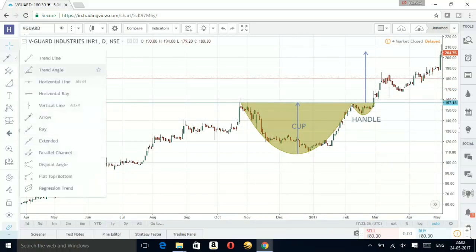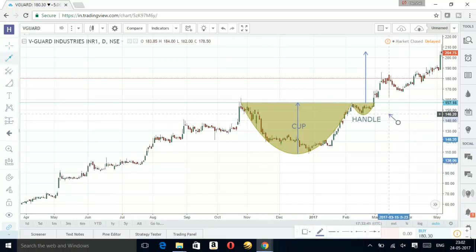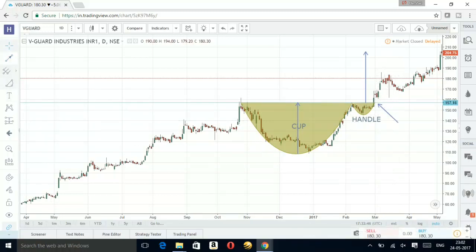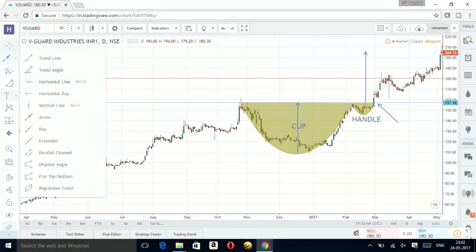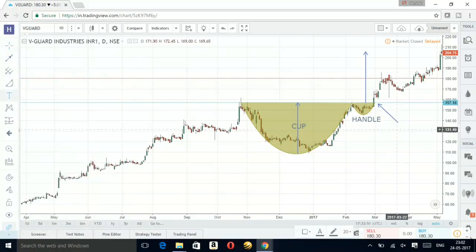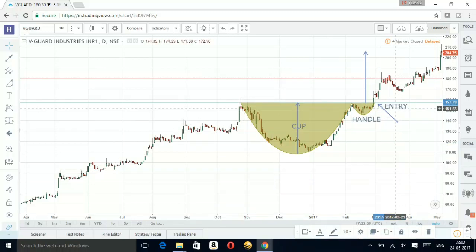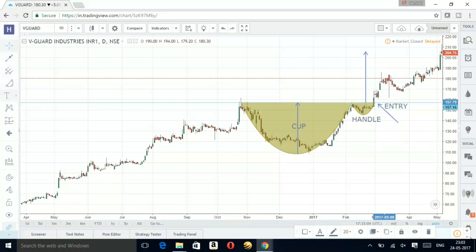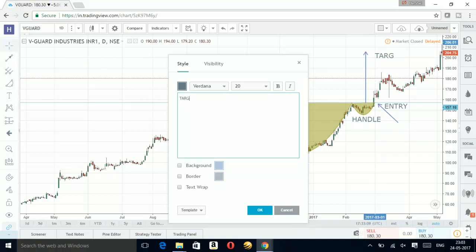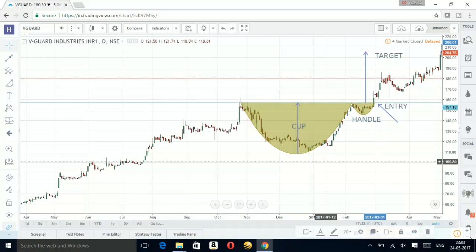What should be your entry point? This is the level where you need to enter. Let's add a text label — this should be your entry point, where you can add your positions. And this should be your target.